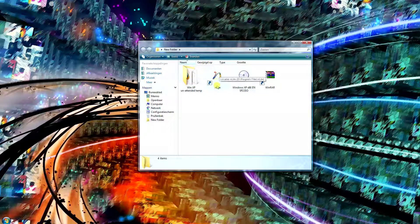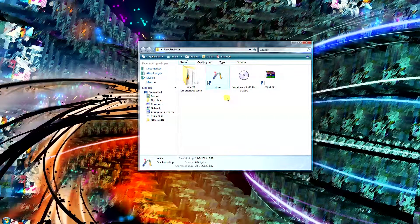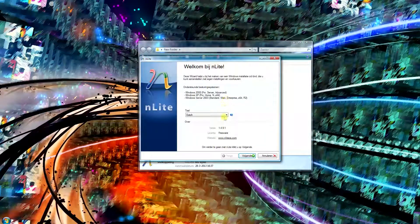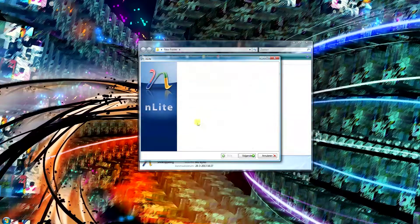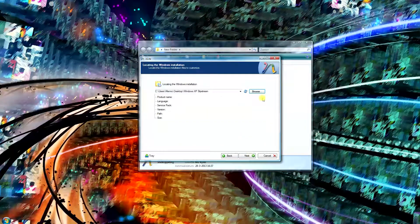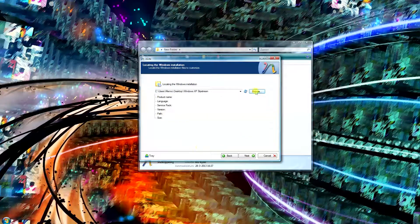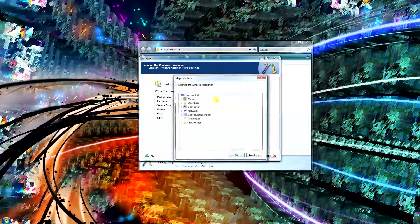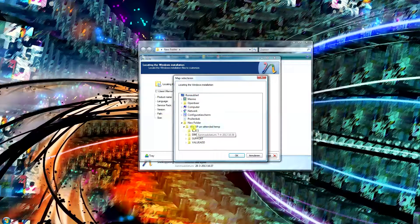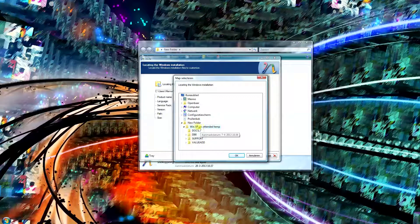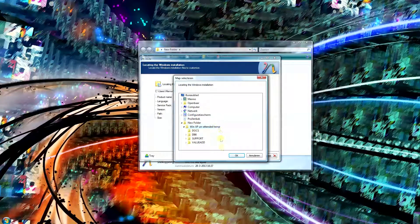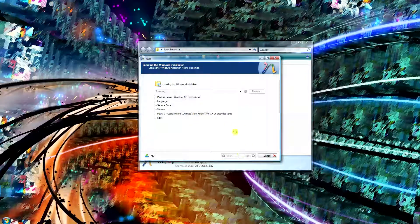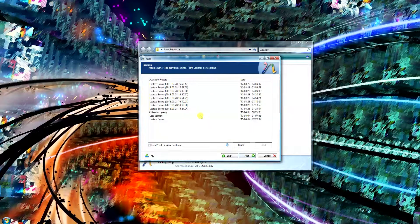Next thing I want to do is open up nLite. Select your language, so for now I'm just going to do English for the tutorial here. Just browse for your folder where you've extracted the installation files to, so in this case it's this folder right here, and click OK.